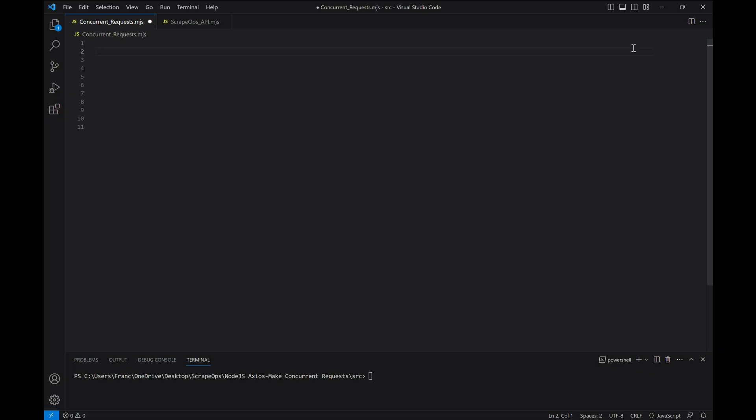The approach involves using JavaScript's promise.all functionality and the bottleneck package to control the concurrency. Let's write an example to see how to use them. To begin, we'll import the necessary libraries.